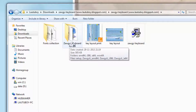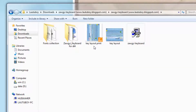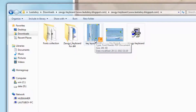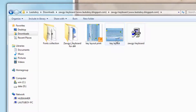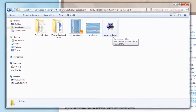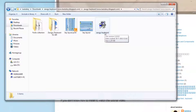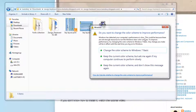The 64-bit version of the Zogi keyboard includes the layout. You can print the layout as a PDF file to use as a reference. The keyboard layout is available and the character map is shown — keep this for the 64-bit keyboard.